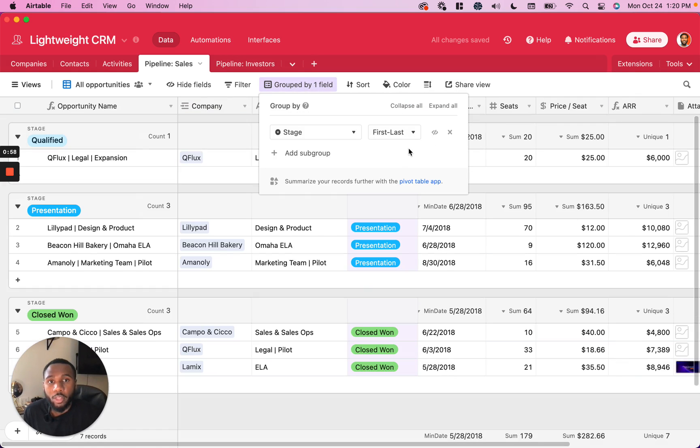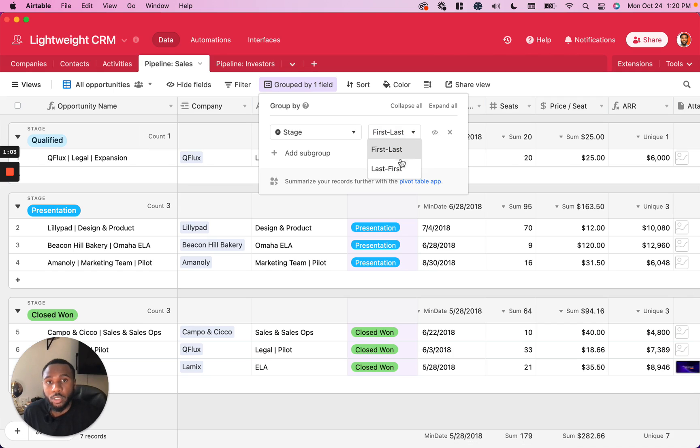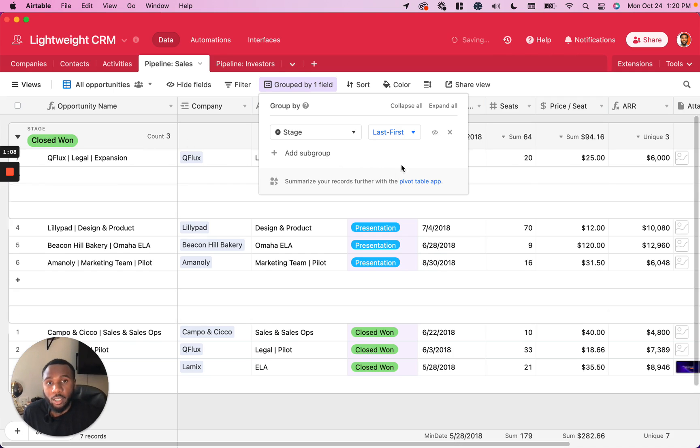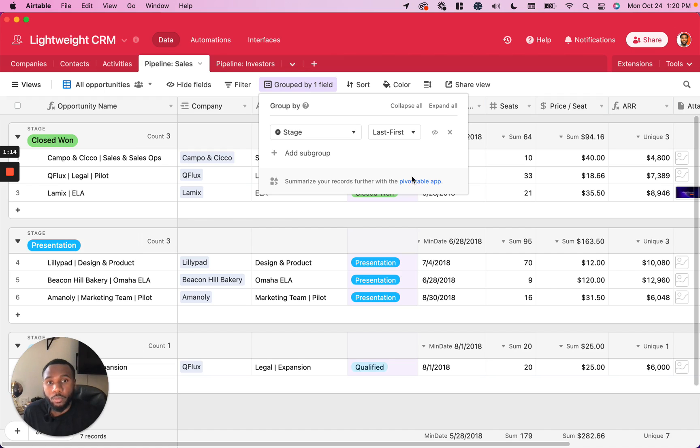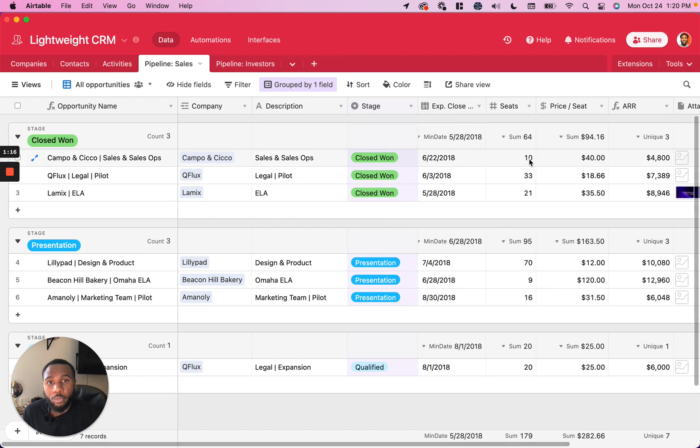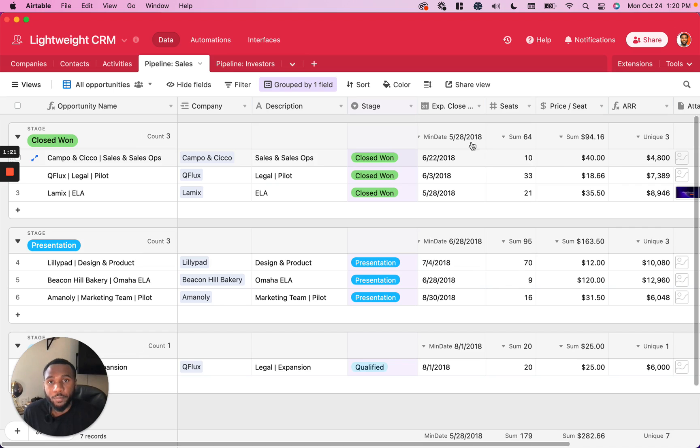Another thing you can use inside of this functionality is the ability to sort these groupings based on either first to last or last to first if it's a text field, single select, or any type of field with an order. And if it's a number field, it's going to go from least to greatest or from greatest to least.